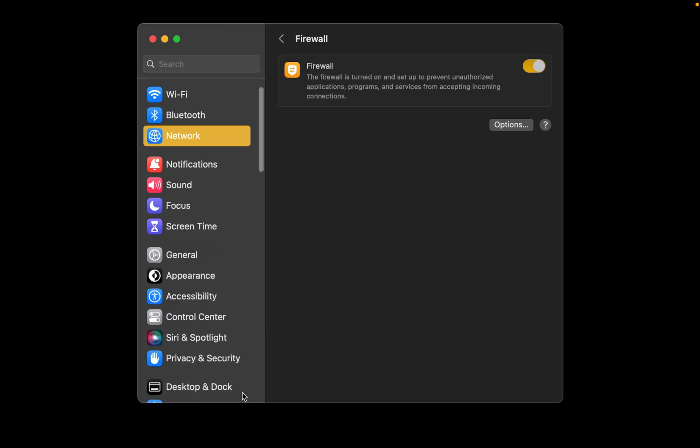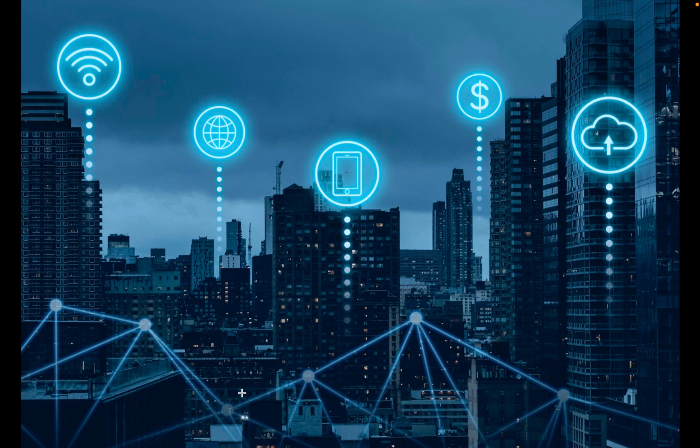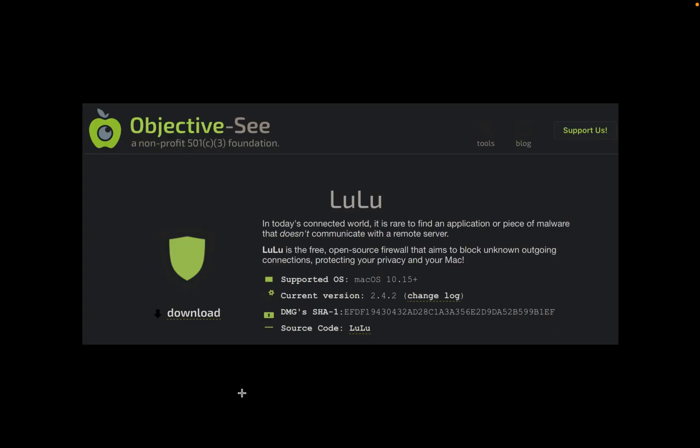The built-in firewall application for Mac only allows you to block incoming network connections. It doesn't allow you to control outgoing connections. However, there are several paid software that let you monitor and control outgoing network connections. Luckily, LuLu is a completely free firewall application.